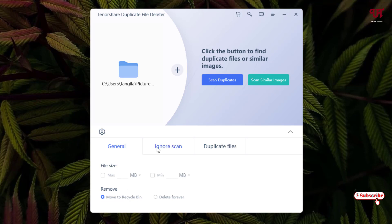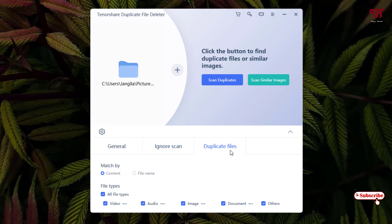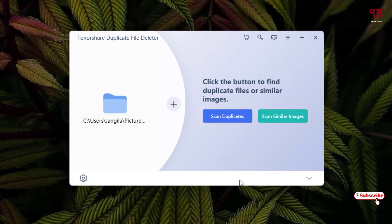The next option is Ignore Scan — you can ignore hidden files, zero-byte files, and system files. You can also exclude particular folder locations if you want. You can disable those options if you want to scan hidden files too. The last option is Duplicate Files — 'Match by Content' is selected by default. If you want to match by file name, you can select that option. For file types, if you want to scan all types of files select the first option, or select only particular file types as needed. I'll keep it set to all file types.